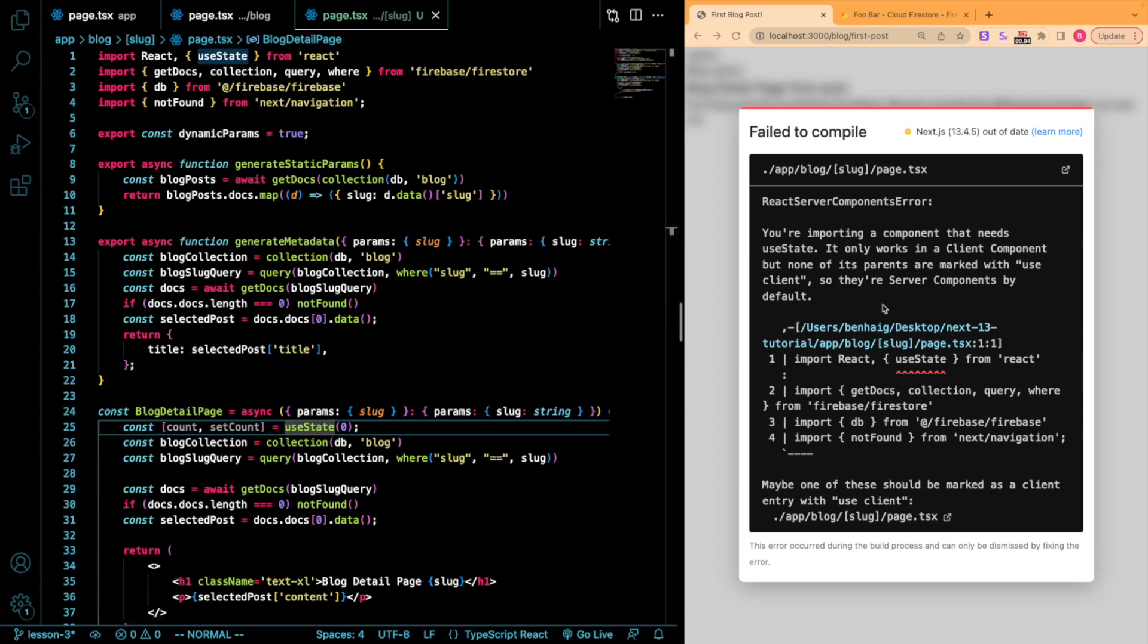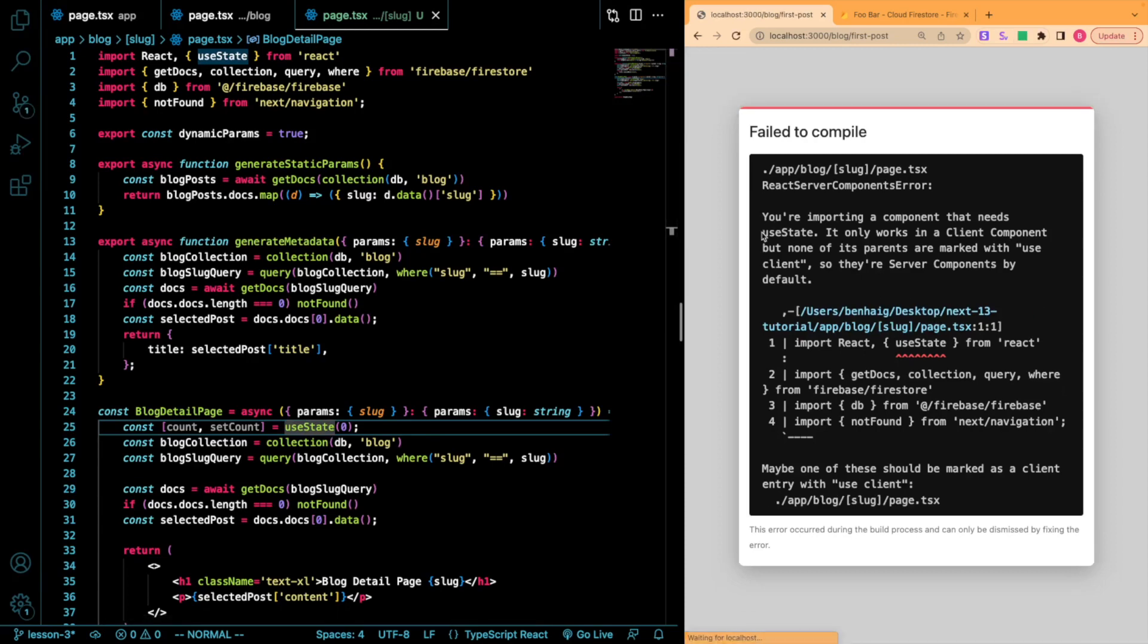Big error. And now you're going to see you're importing a component that needs useState. It only works in a client component, but none of its parents are marked with use client. So they're server components by default. What does this mean?